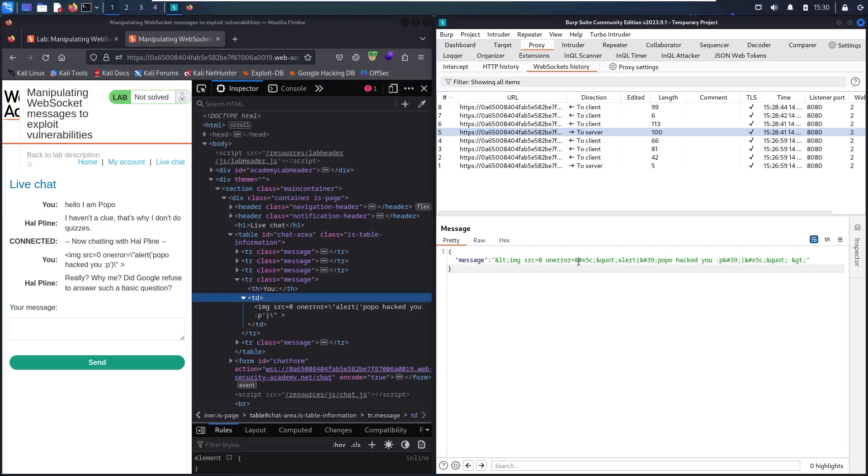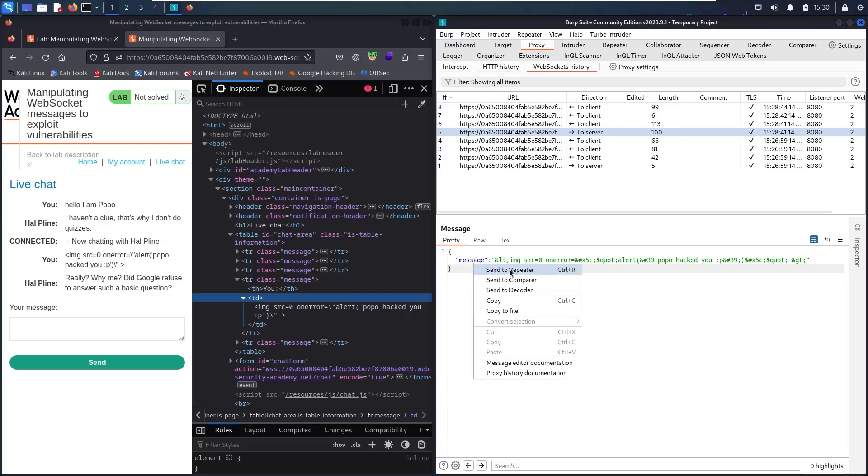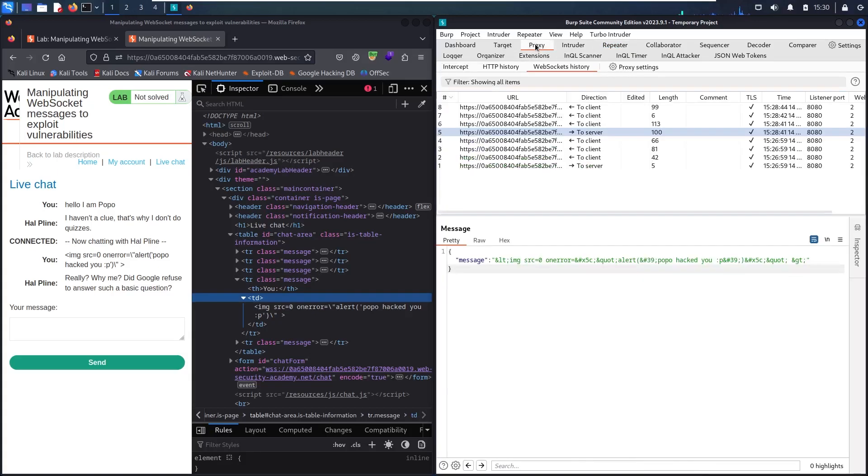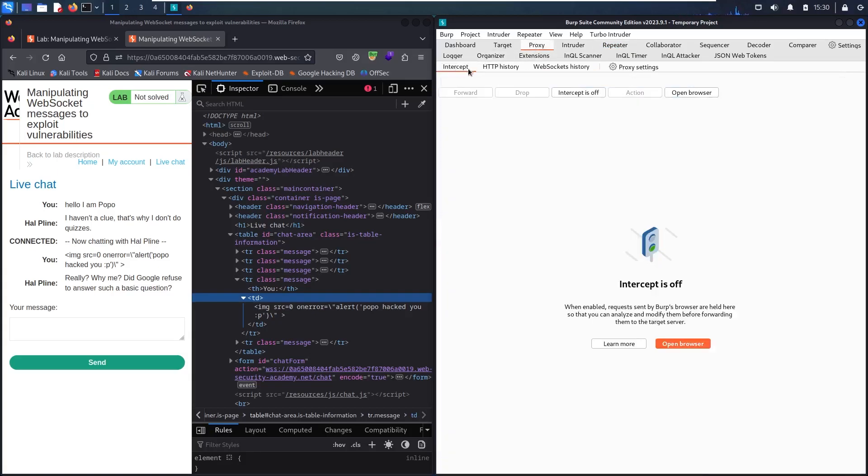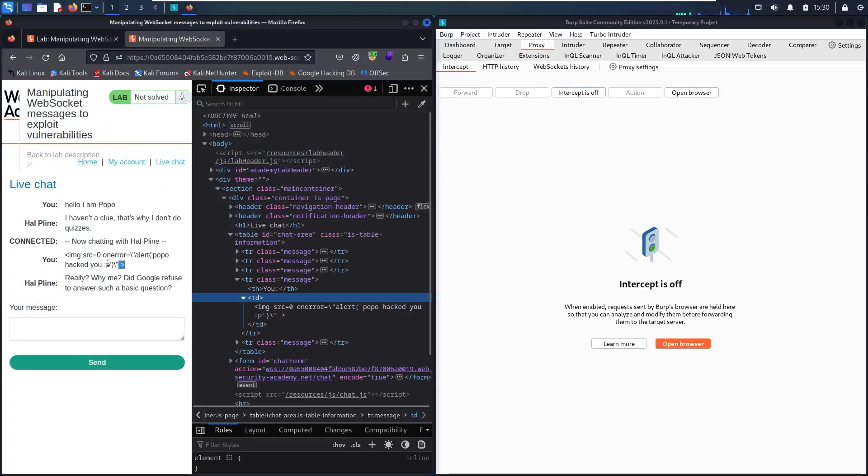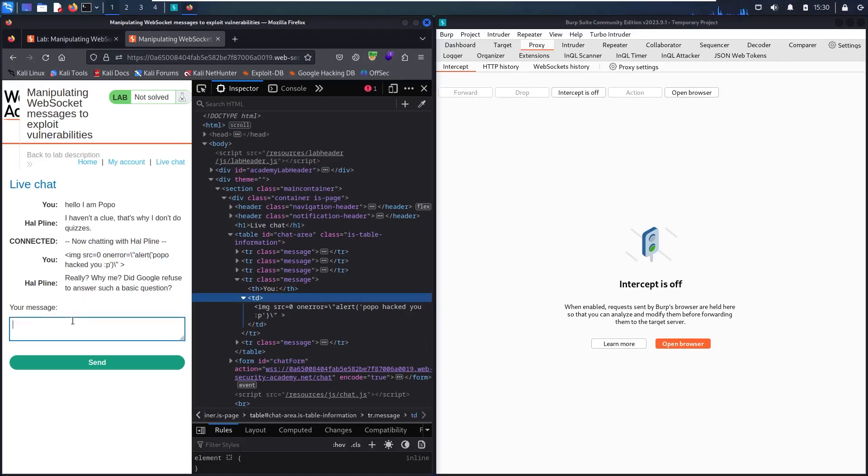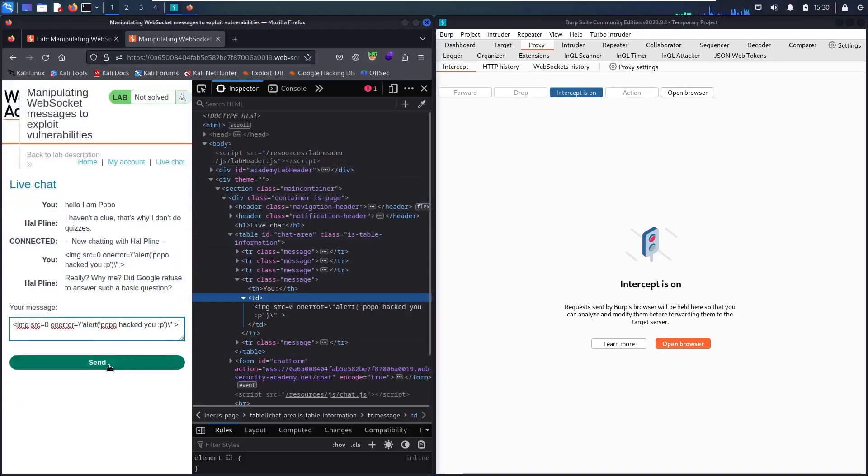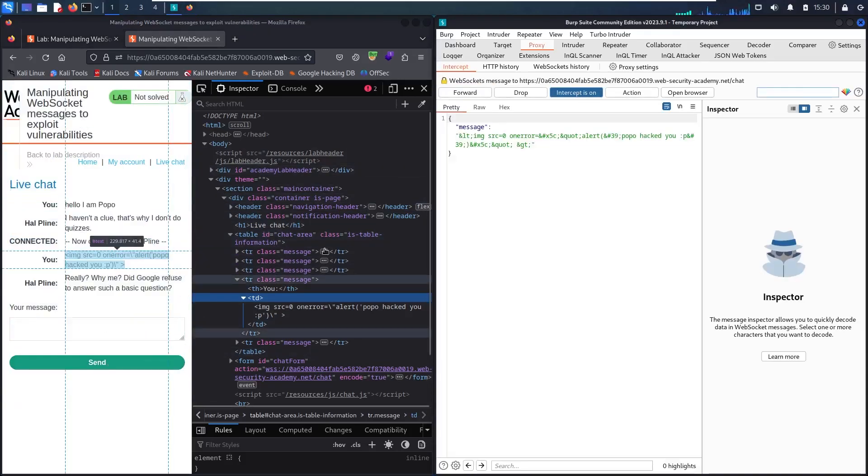I have two ways to do this. I can just right click and send this one to repeater. I can do it from this side, or I can go to my proxy and go to my intercept, and intercept the message from here. I'm going to do it both of them, and I'll show you how. First, let me copy this one. Now let me paste it in here.